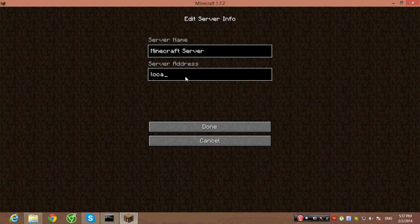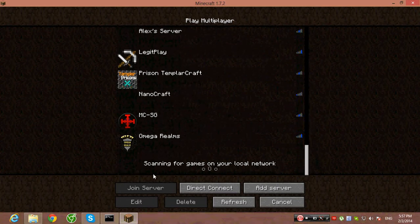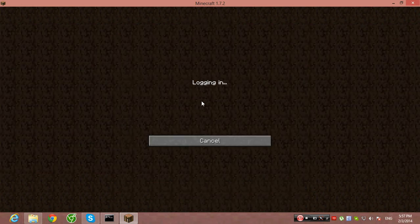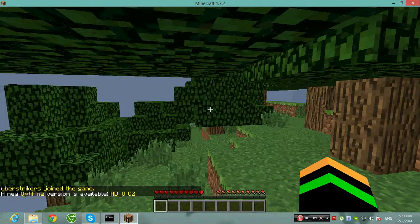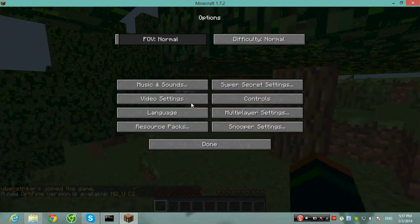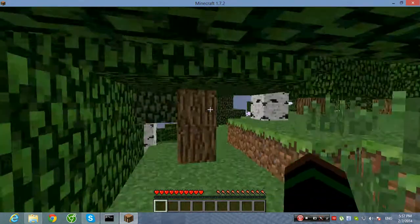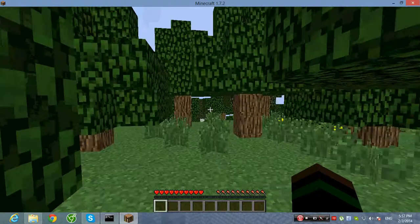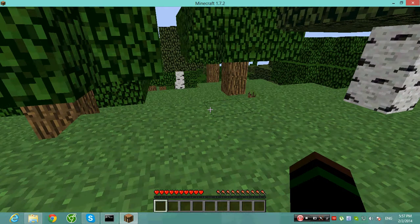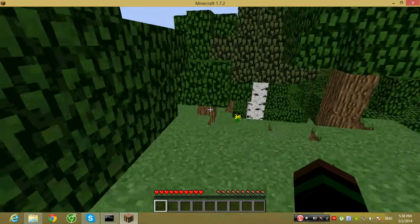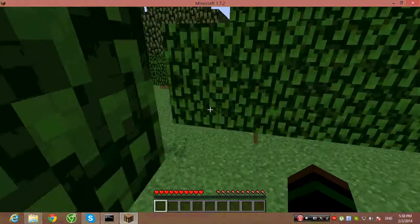Click Add Server and type in your IP. If you're on the same local network, use the local IP. There you go — just wait and it will connect. Please leave a like, subscribe to my channel, and leave a comment.